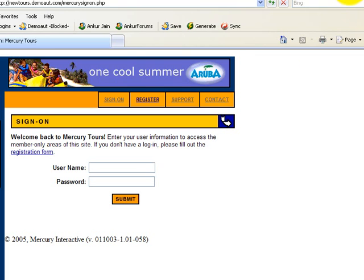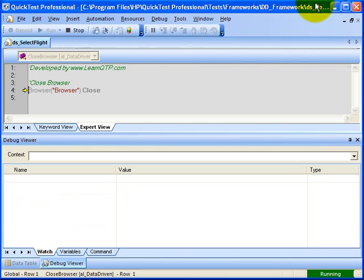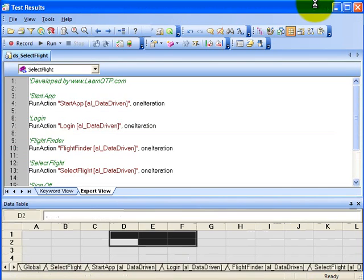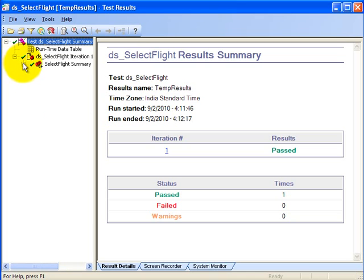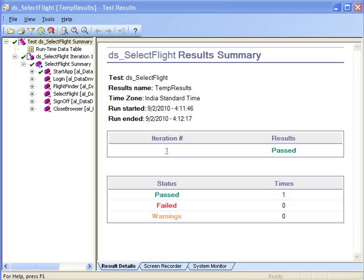QTP is running the script and it has now closed the browser and we can now see the results. You can click on this plus button to see the detailed results. So that's about it.